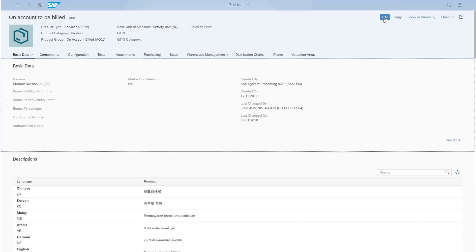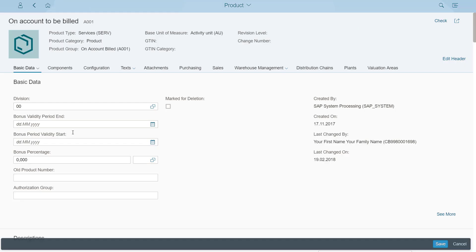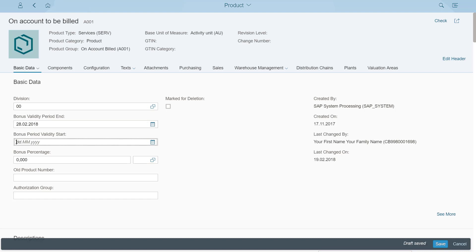To check if my fields work as expected, I select Edit and add the validity dates and the bonus percentage. After that, all I have to do is save my changes.